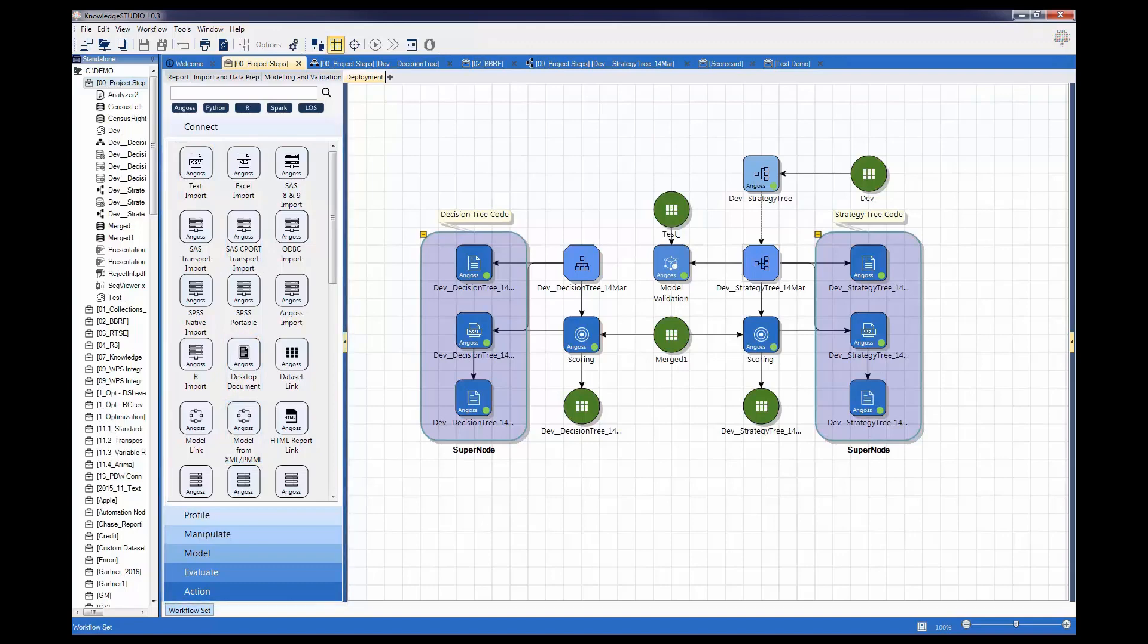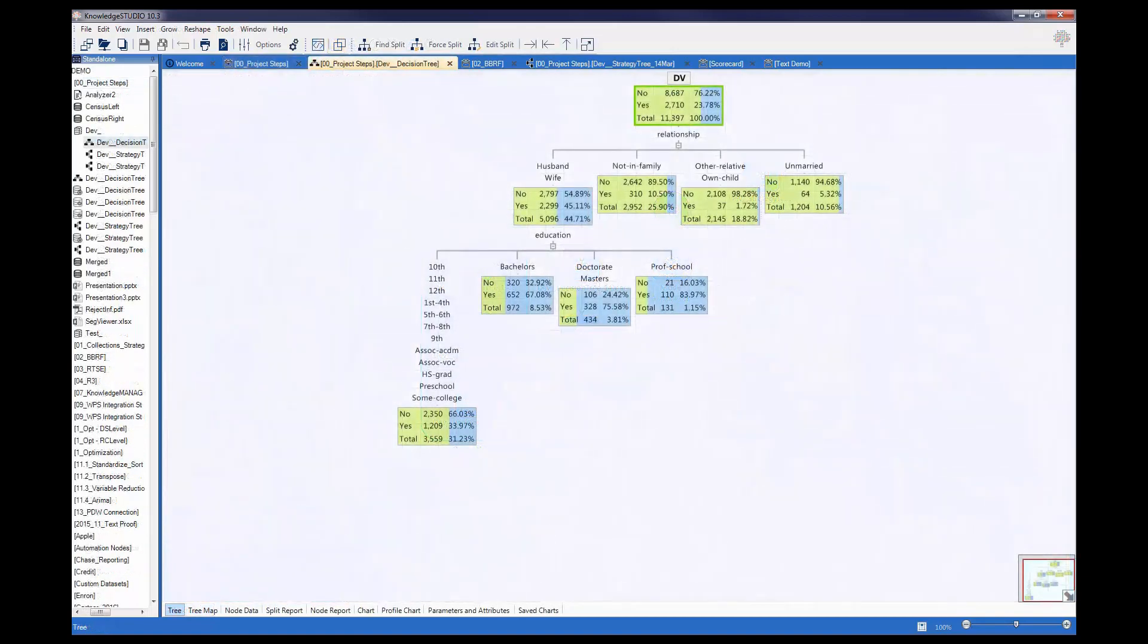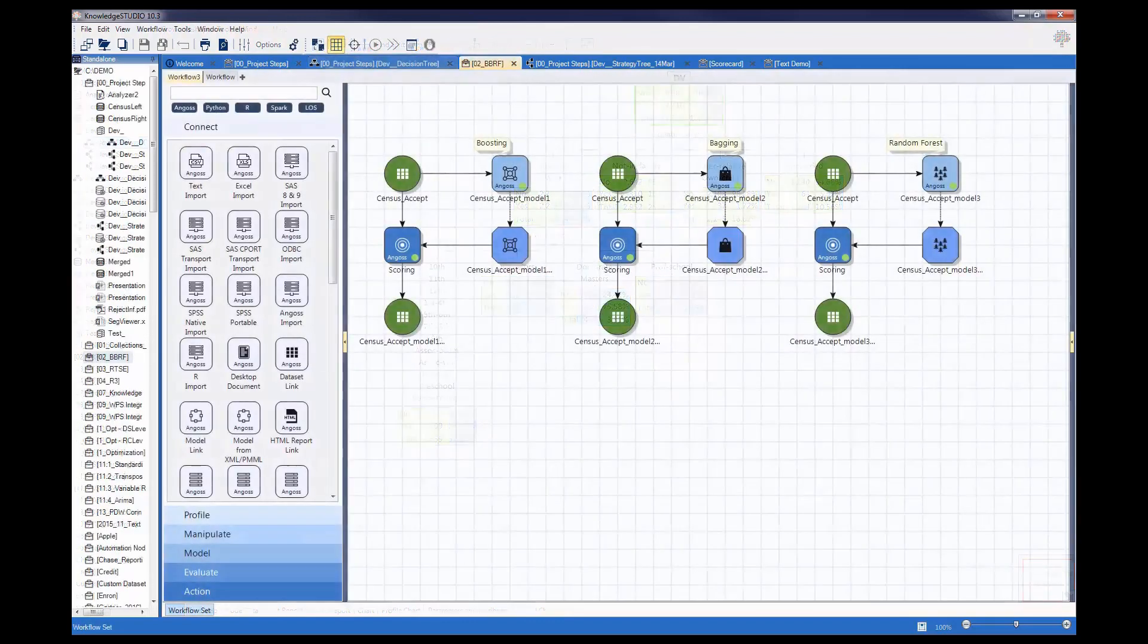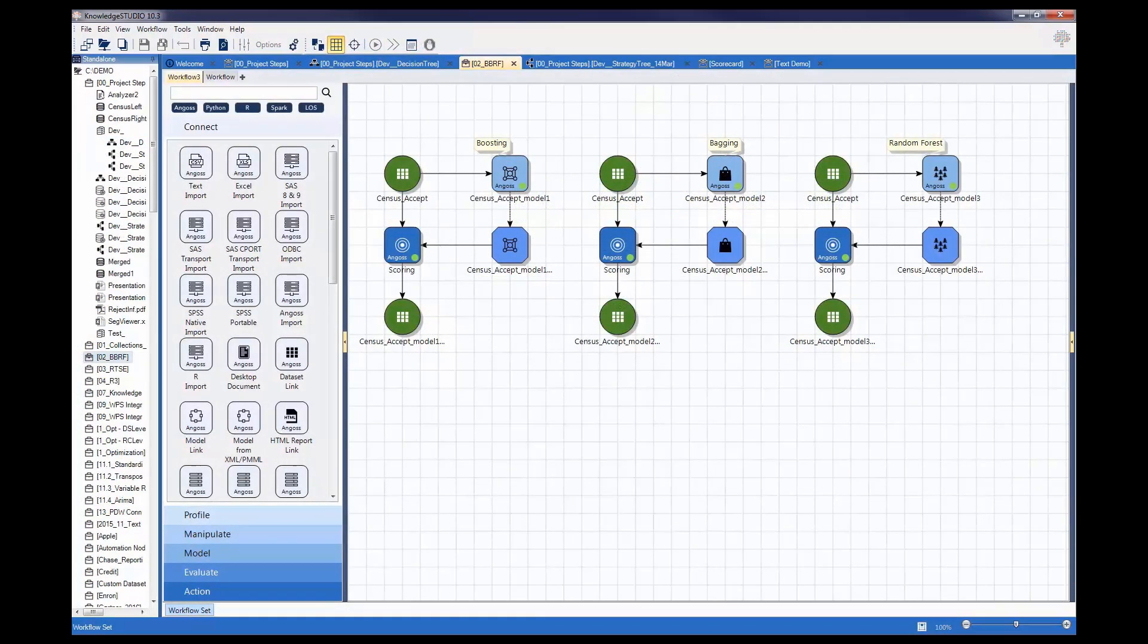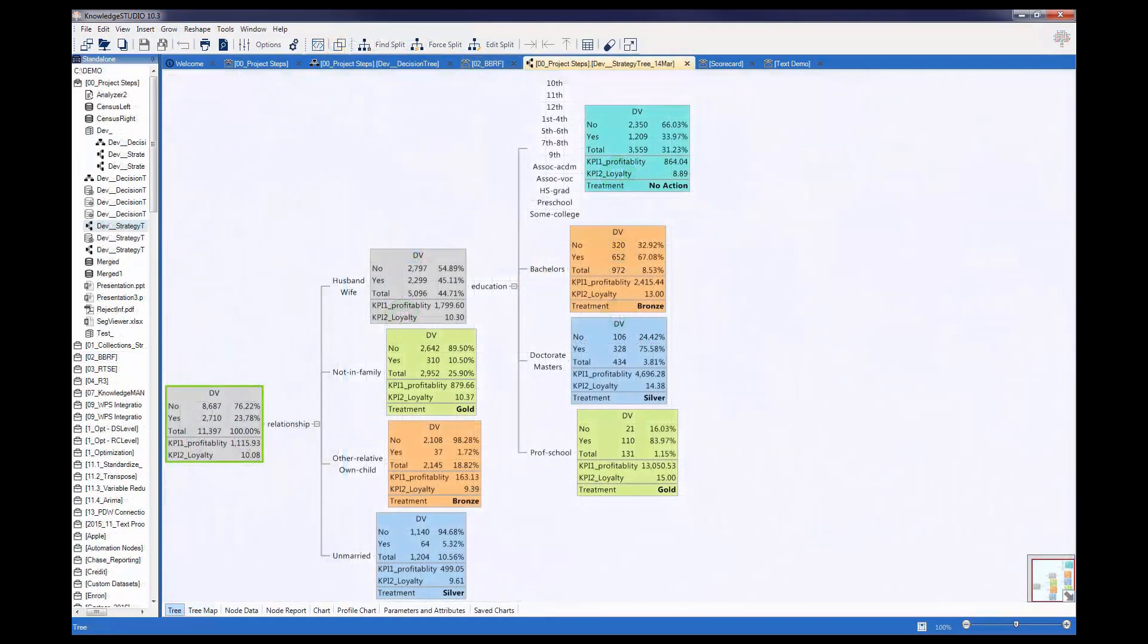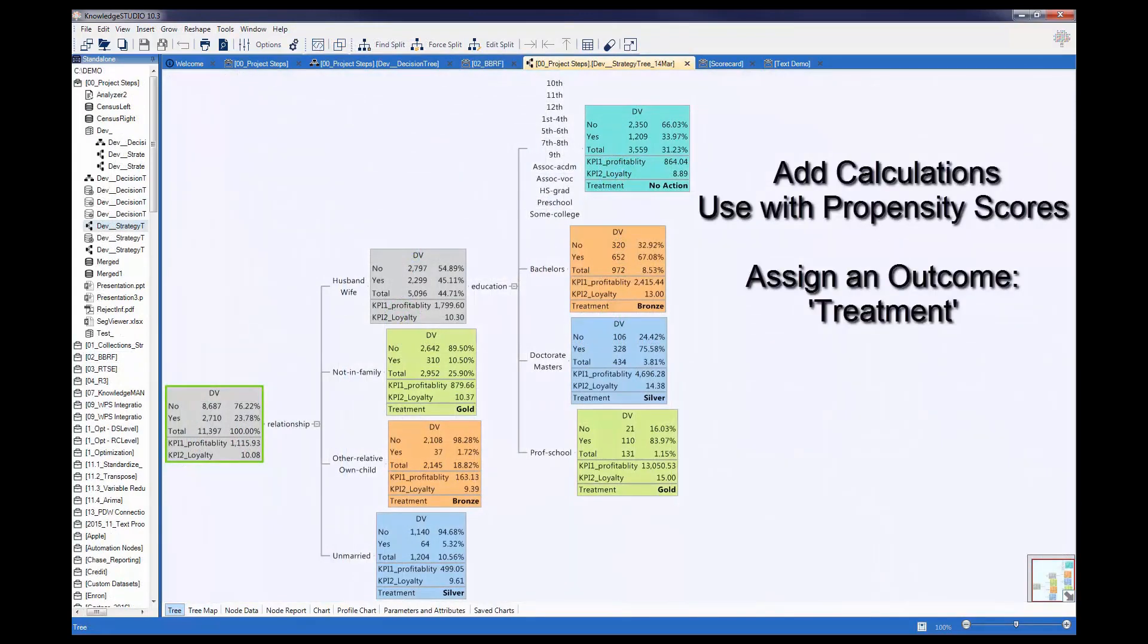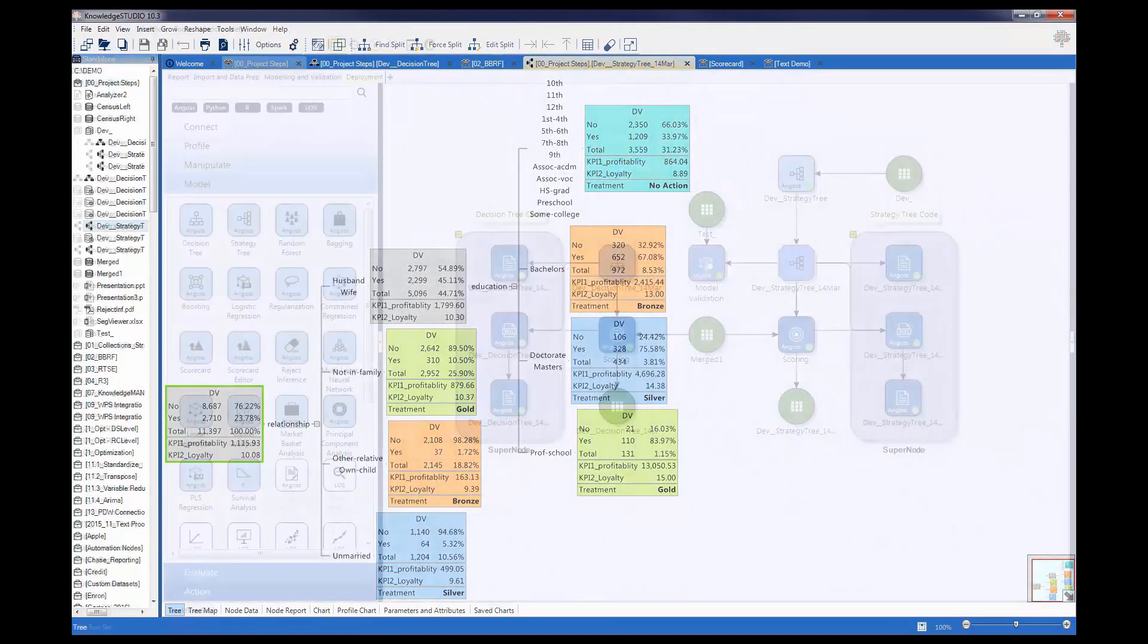Angus Knowledge Studio encompasses all the capabilities of Angus Knowledge Seeker including Angus patented decision trees, the industry leader in interactive segmentation and modeling, tree ensembling methods such as boosting, bagging and random forests, and Angus patented strategy trees for easy strategy design including KPIs and treatment assignment.